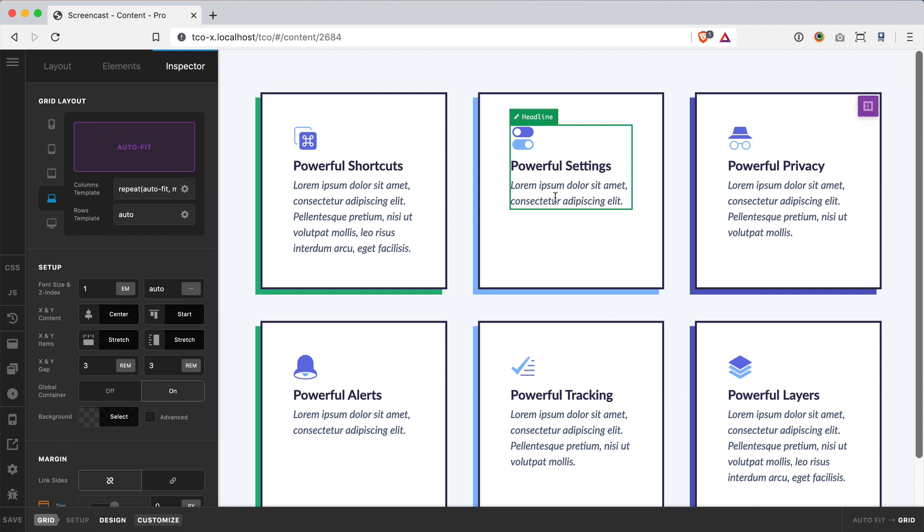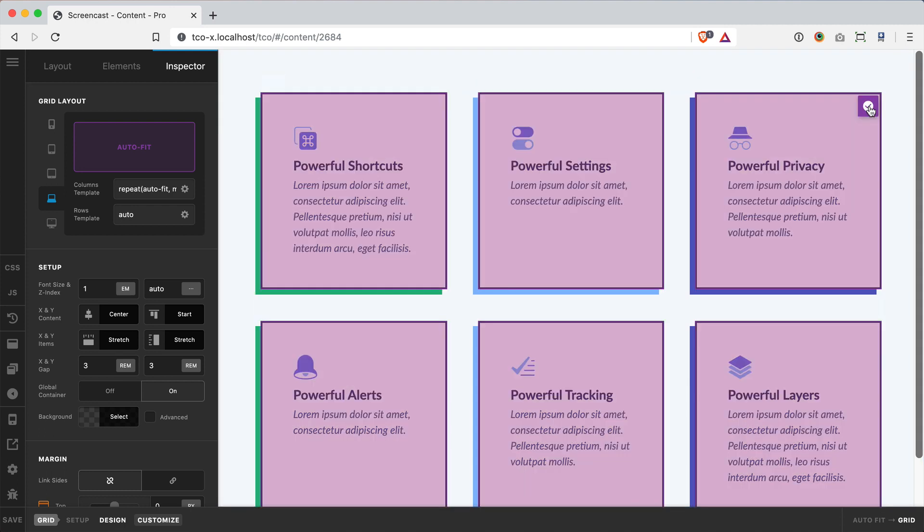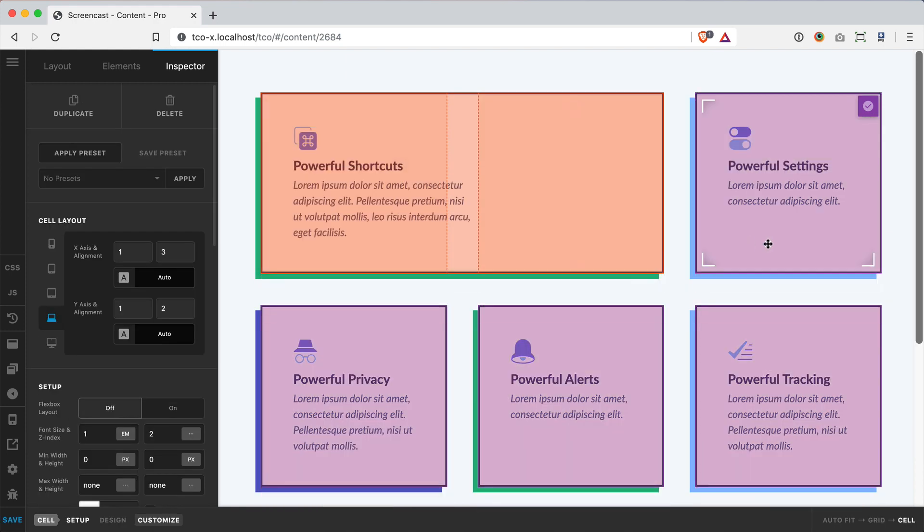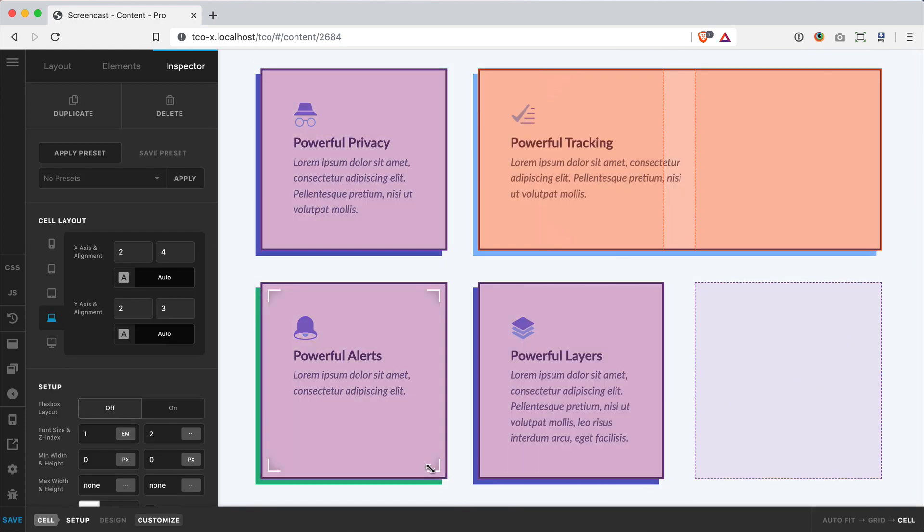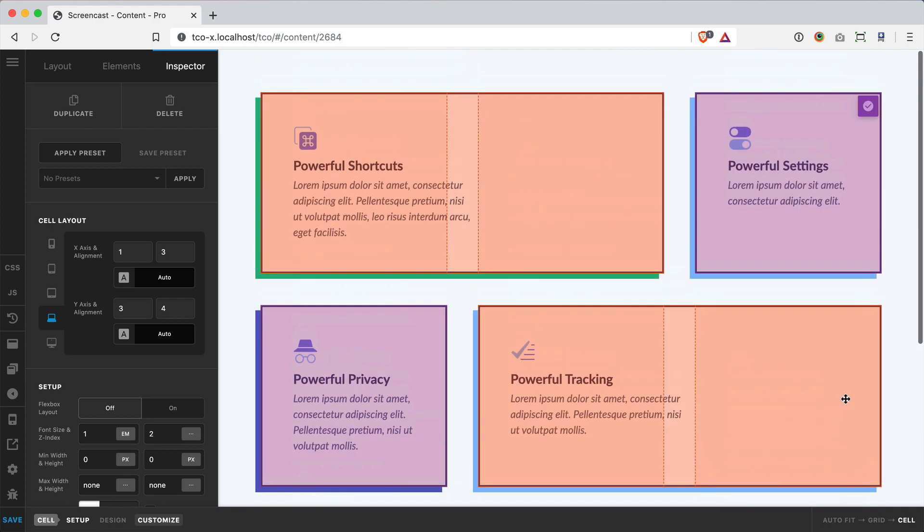But the cool thing about grid is so I've set this up now, but perhaps at different breakpoints I would like to place certain cells to have a particular look. So I can maybe jump in here and have this cell fill in here, this one fill in here, this one fill in here.